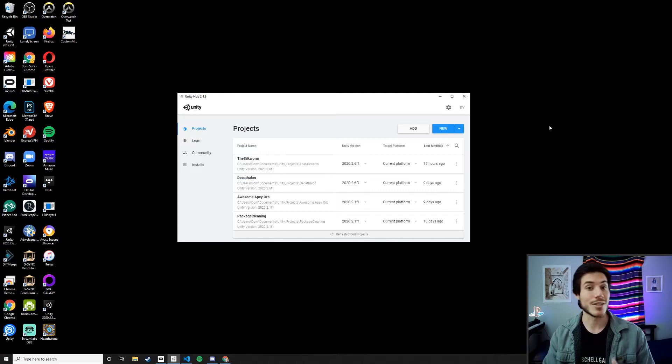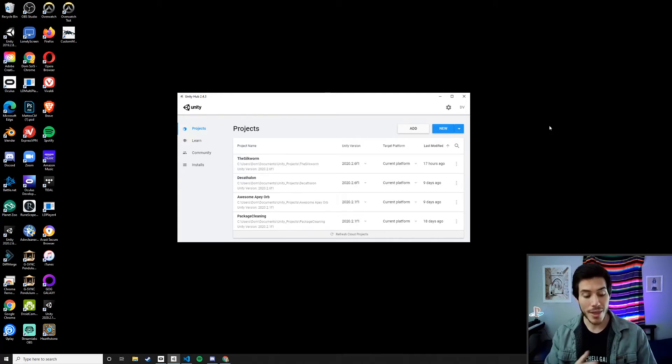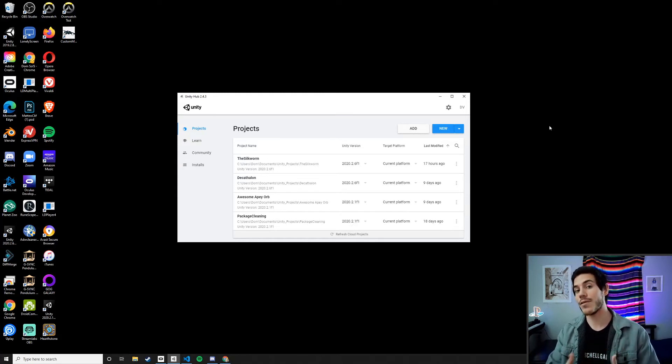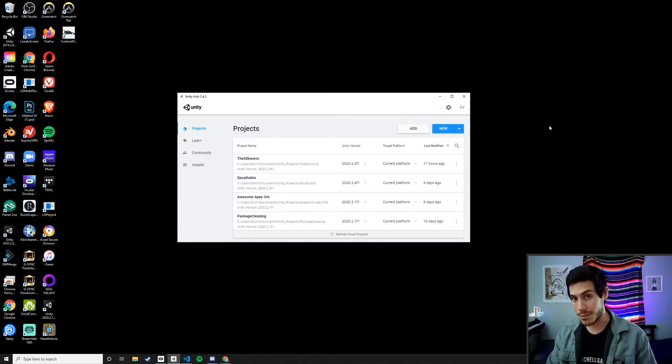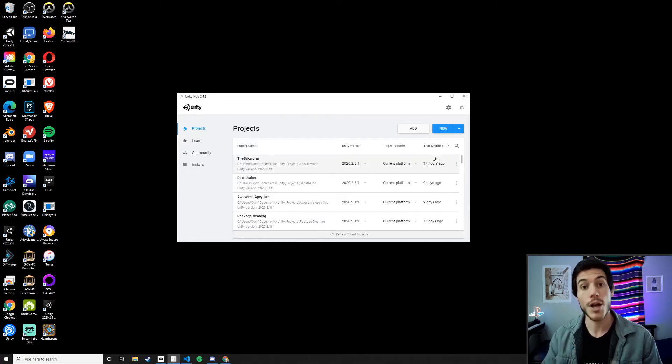And what I mean by that is these are all the things when creating a project for Quest 1, Quest 2, that are going to save you milliseconds on the frame. And when your frame budget is only 13, 14 milliseconds, that's a very important amount of time.